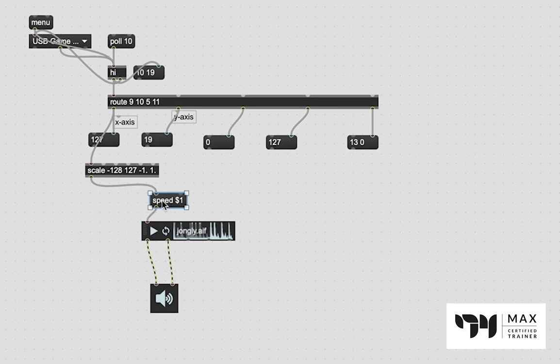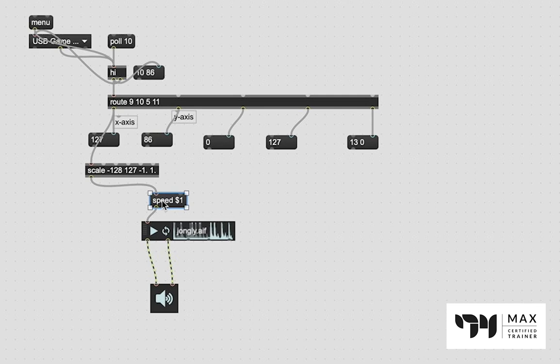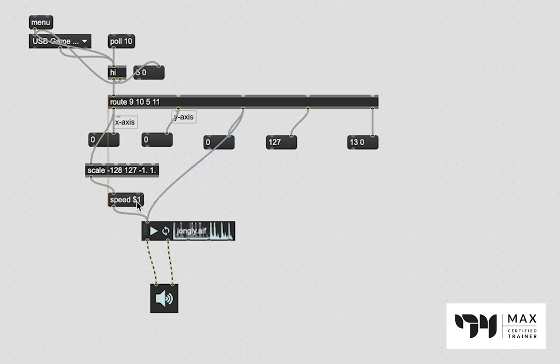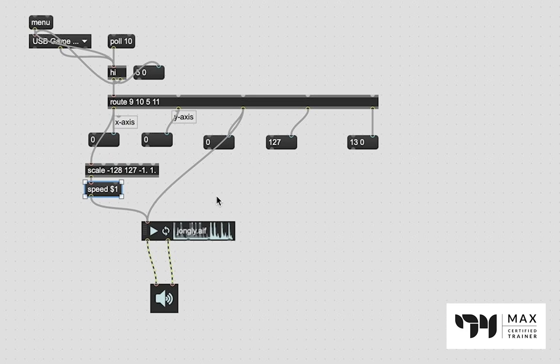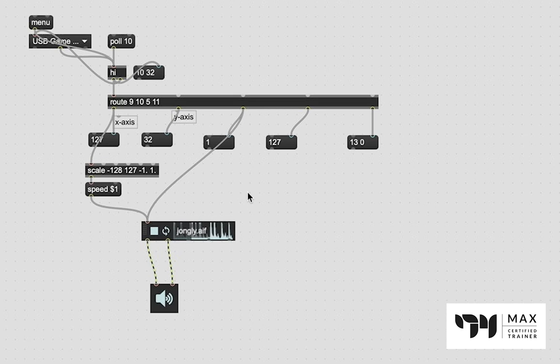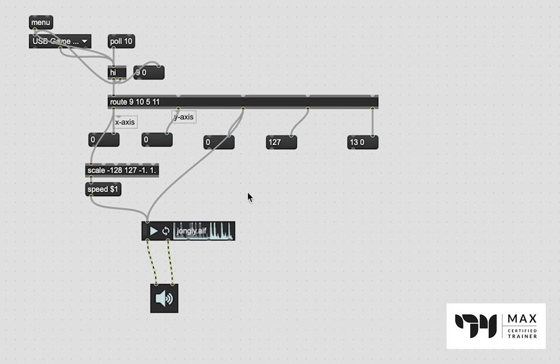So now we are controlling the speed of the playback of the sample with our x-axis of the joystick controller. And all we've got to do is now tell it to play. So I'm going to take this 1 or 0 and just patch that right in there and that should tell it to play or not. There we go. I now have a joystick to actually control the playback speed of this sample.